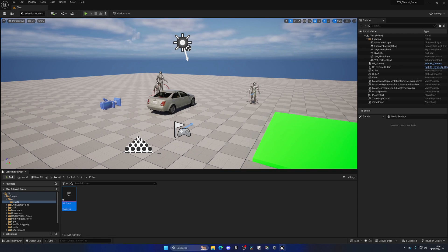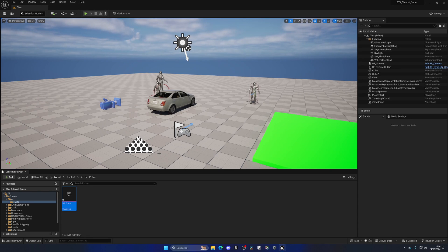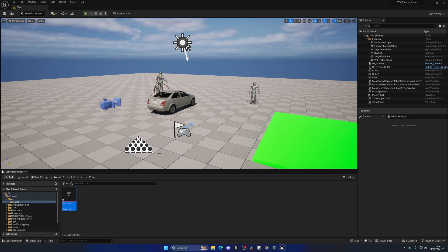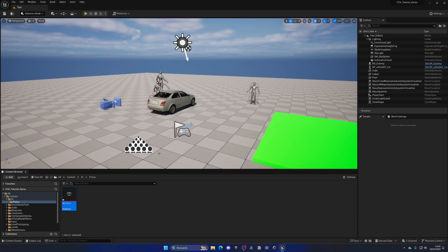So what is this blackboard asset? Well, this blackboard asset will basically contain different keys which are like variables that we can use in order to store states. For example, if we are seeing something or whatever, like booleans, floats, whatever we want. And we will use this to communicate tasks between our behavior trees and blueprints and so on.